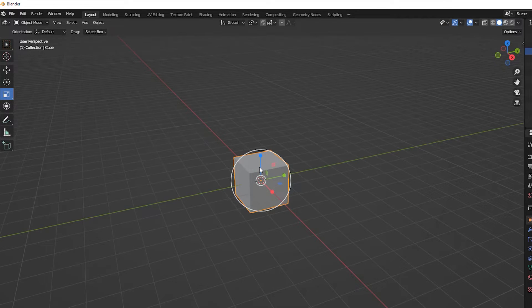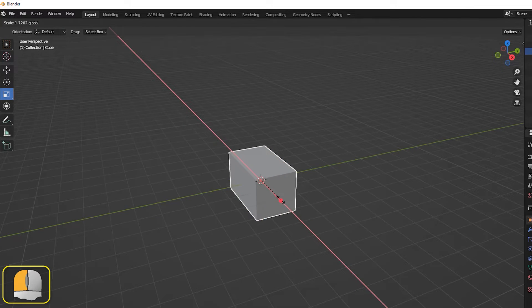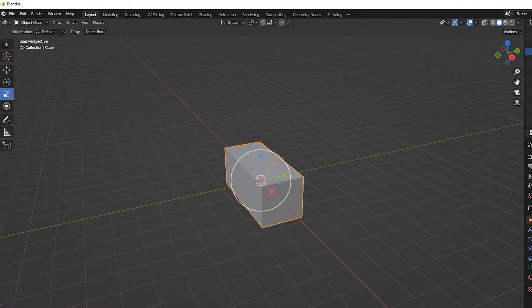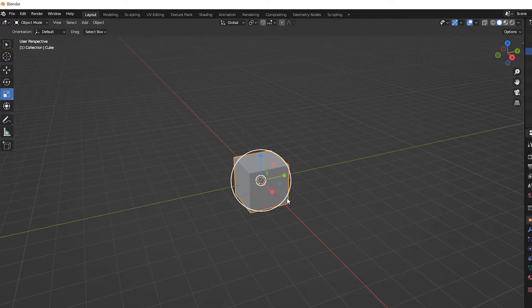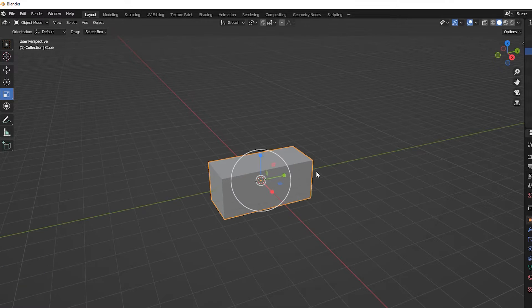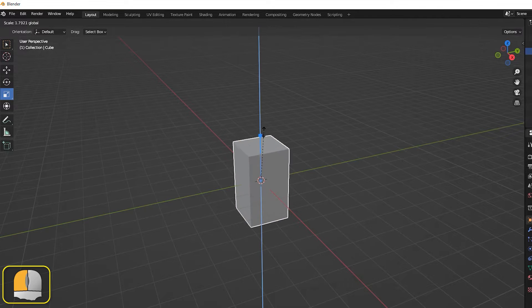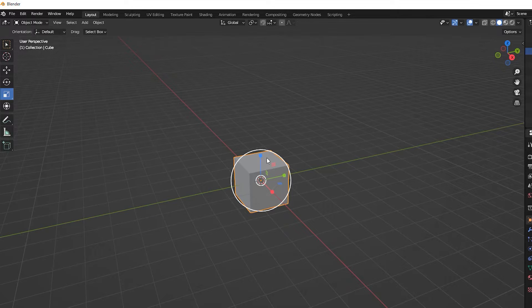Radiating from the center of the gizmo are three colored lines. If we drag on one of these lines, the object will scale in that direction only. The red line represents scaling along the global x-axis, the green line along the global y-axis, and the blue line scaling along the global z-axis.